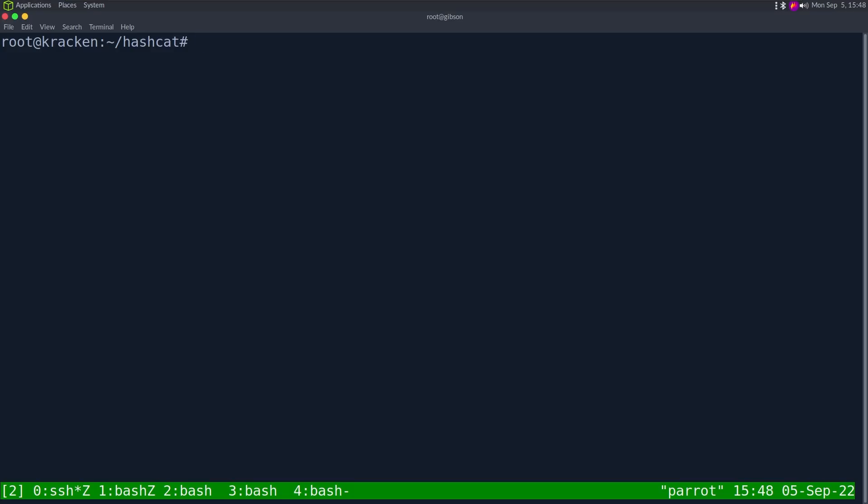As a quick recap, when doing the Hack the Box machine Noder, you get this flask session cookie and you have to crack the signing key so you can forge your own cookies.